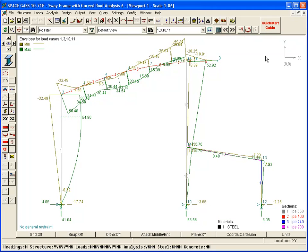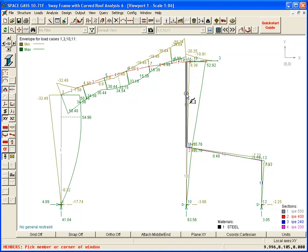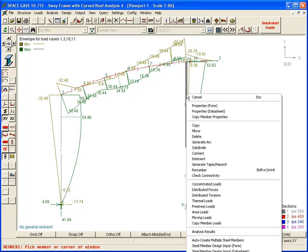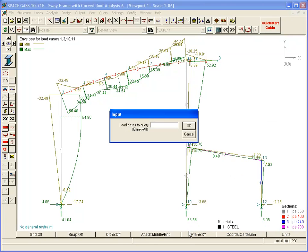Finally, the analysis results can be queried graphically by selecting any node, member or plate, choosing the analysis results option, and then clicking on any other node, member or plate.